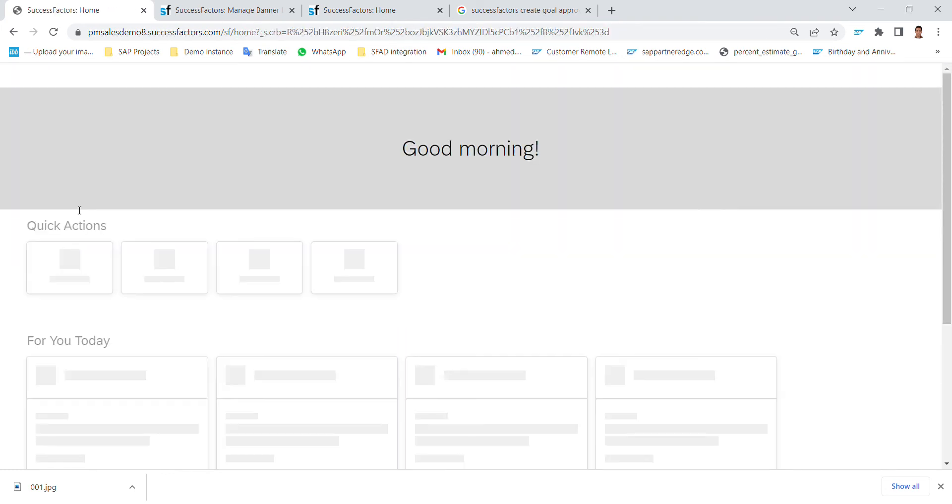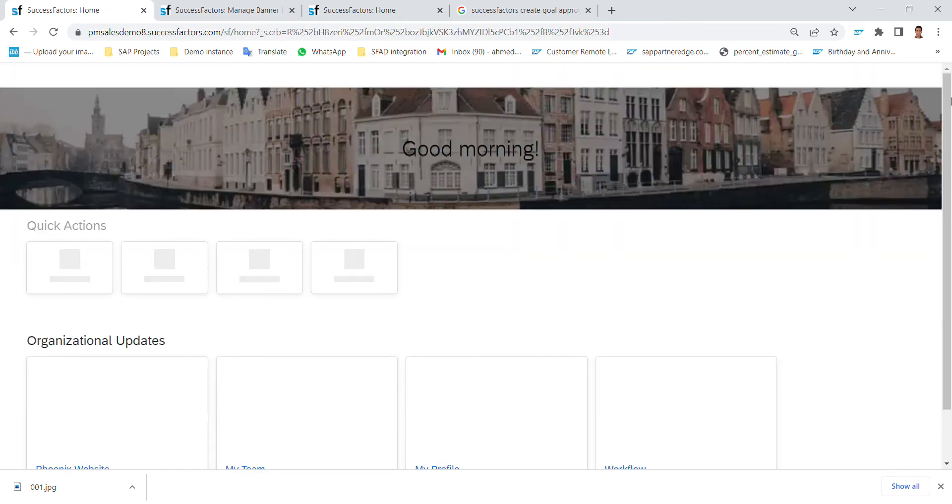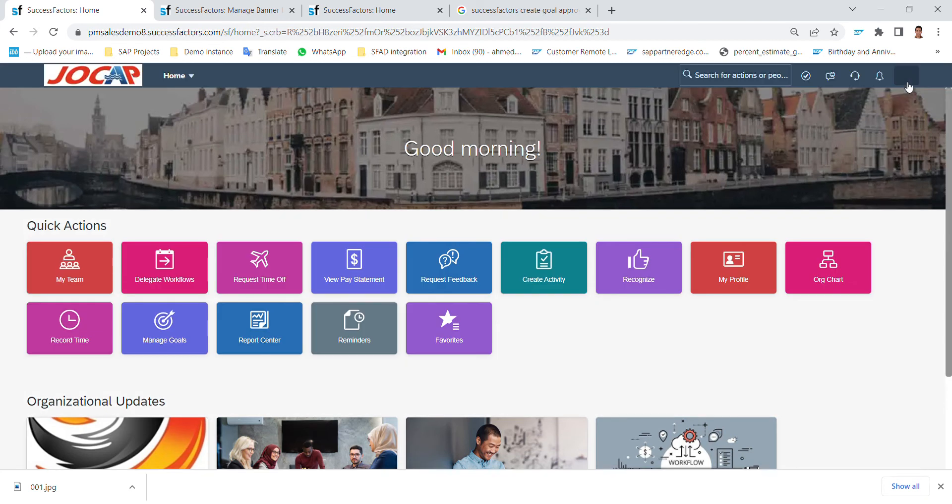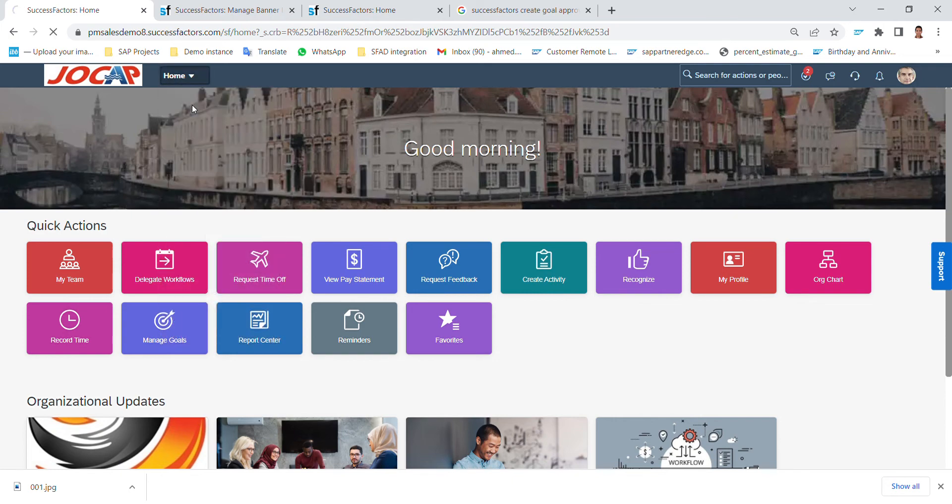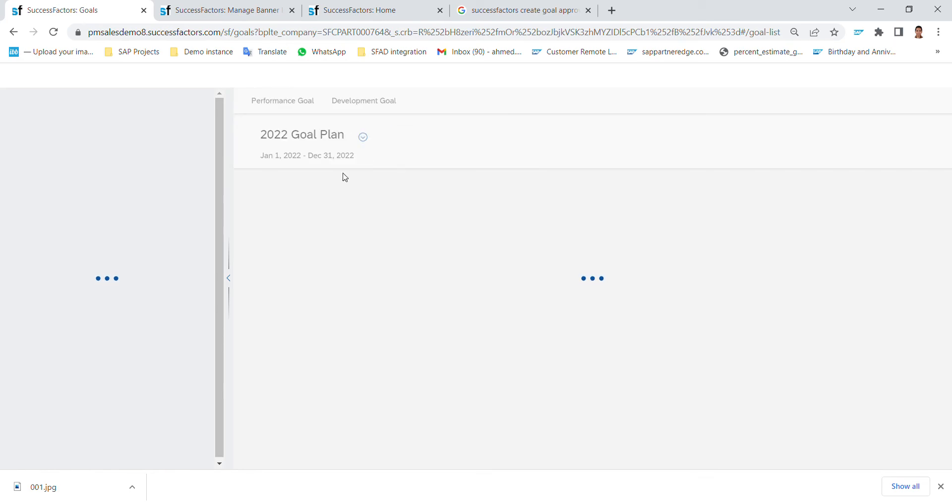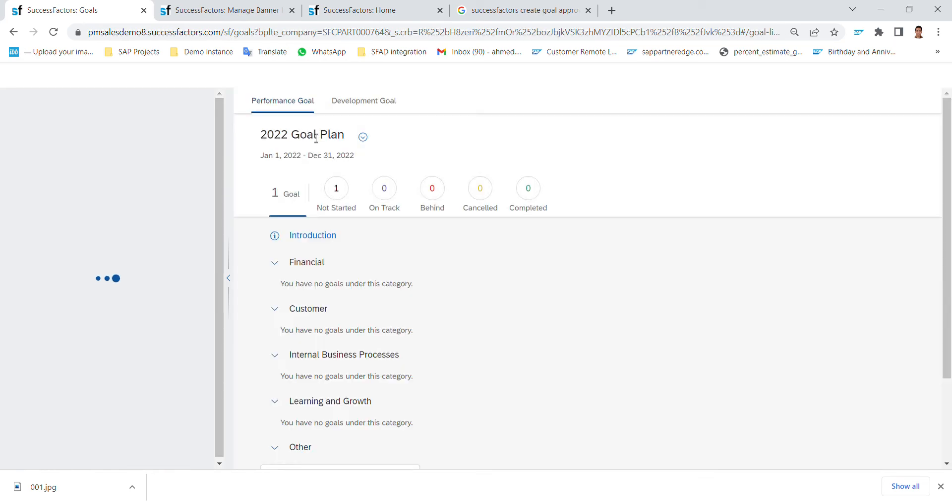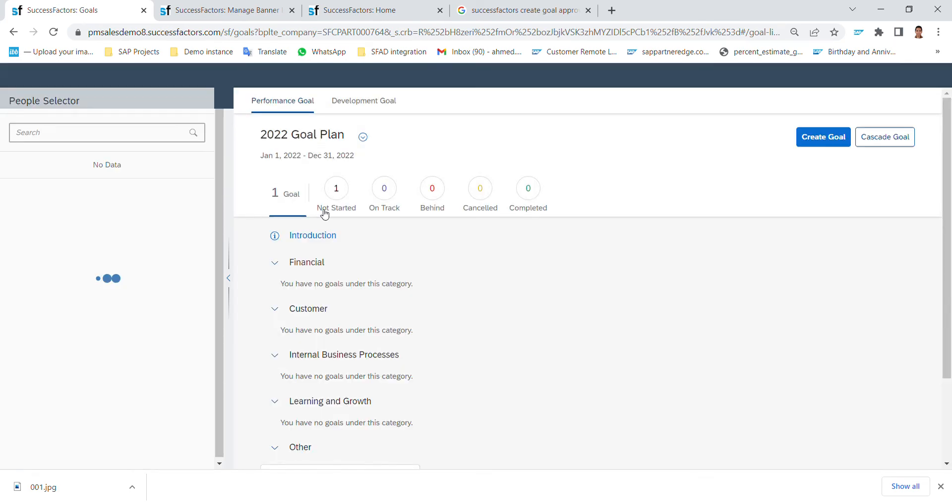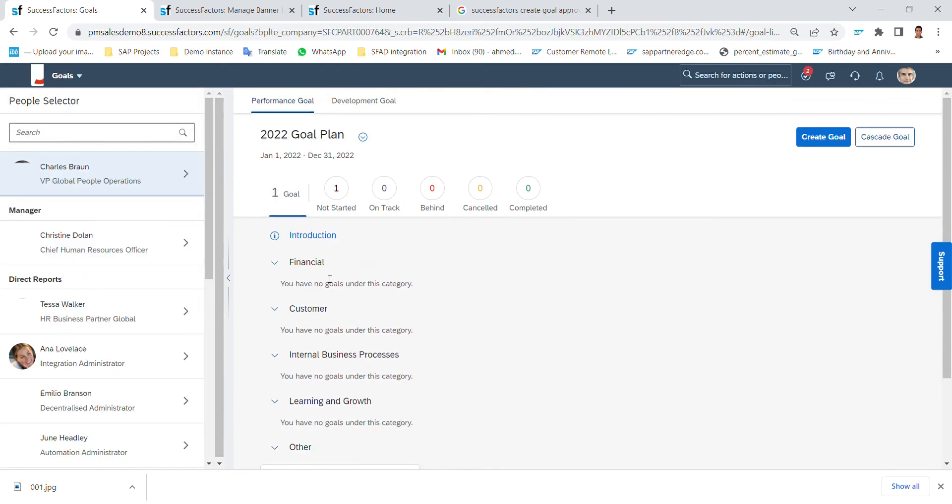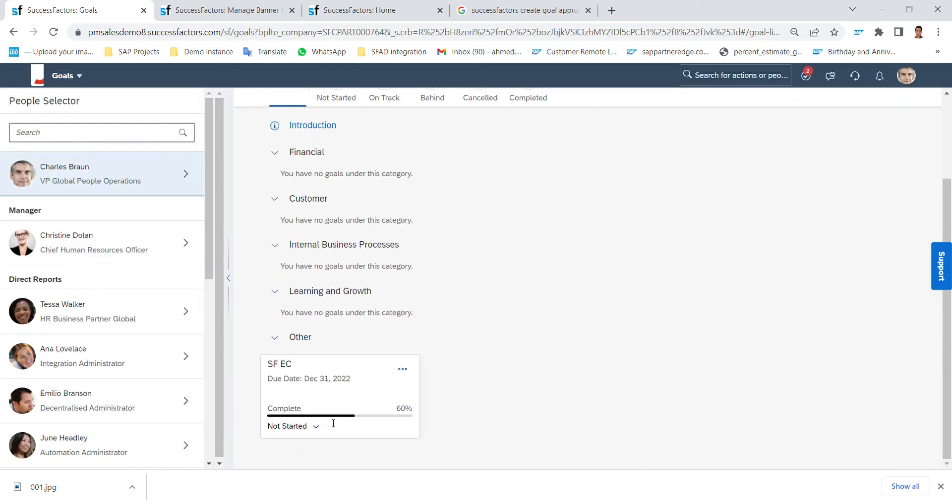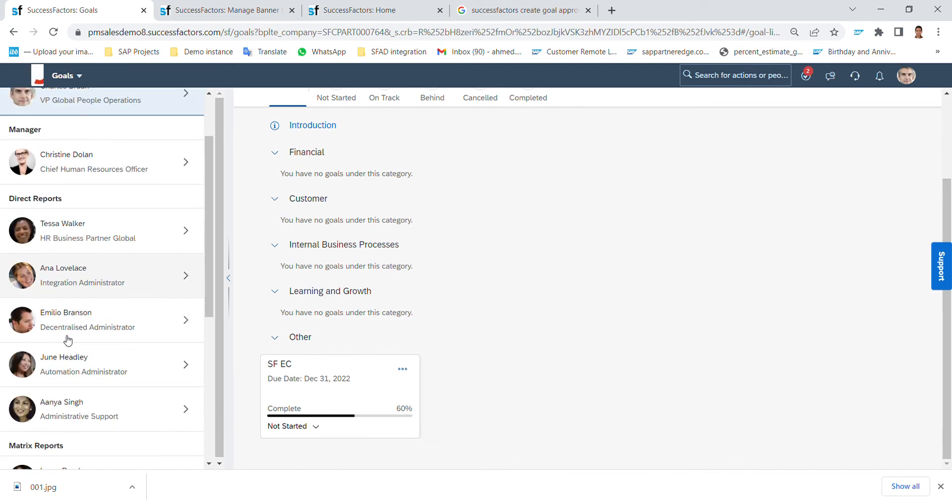Also based on the permission, the employee can view the manager account or colleagues account goal plan and so on. So from the manager homepage I will go to the goals module and here I can see the goal plan for the manager himself - it's different from the employee - and these are the employees for the manager, direct reports.